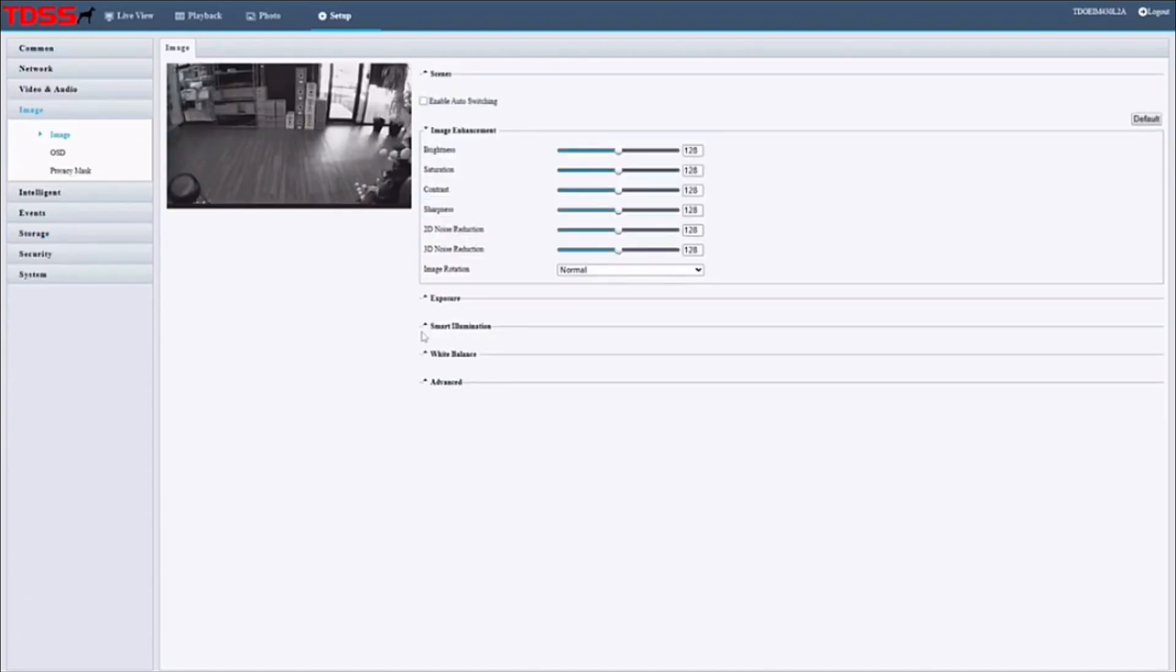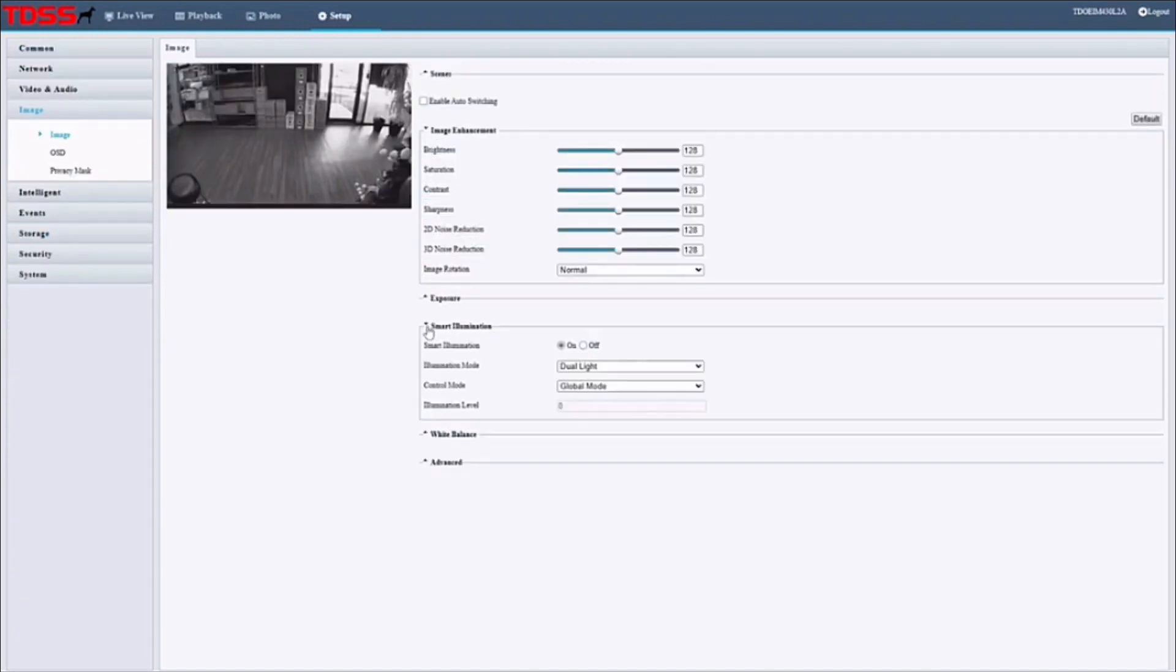Click on illumination mode, and by default, it should already be enabled, set to dual light, and on global mode. Once you make sure of that, go into event.